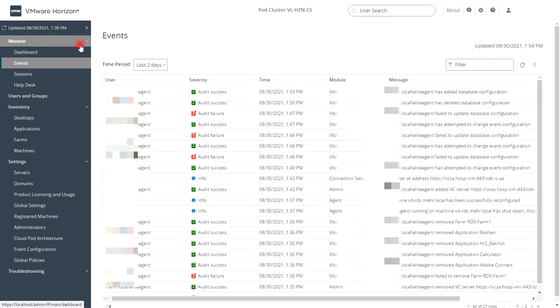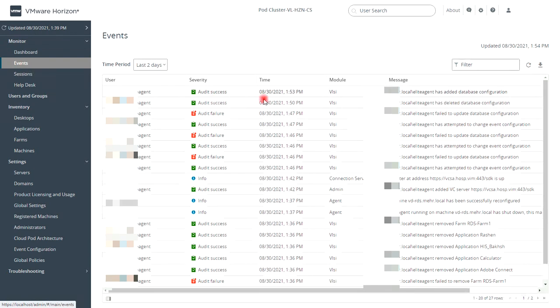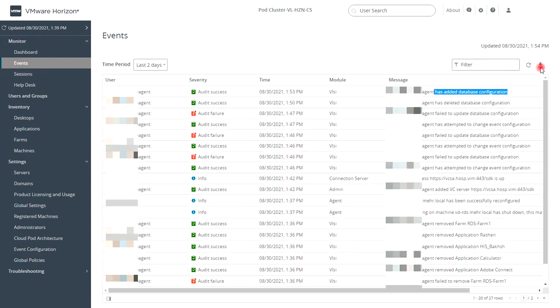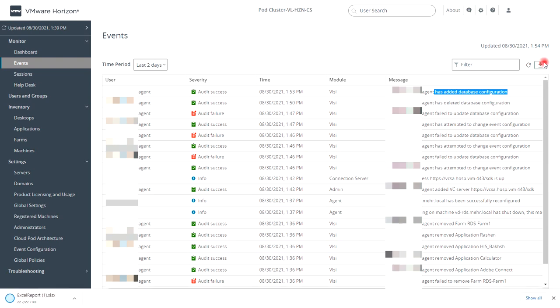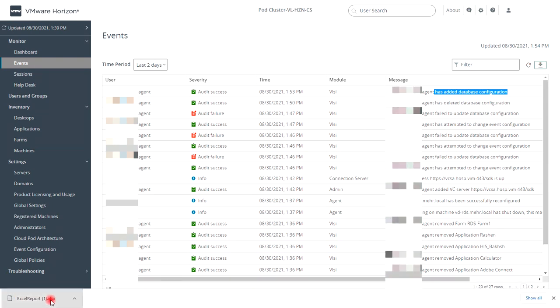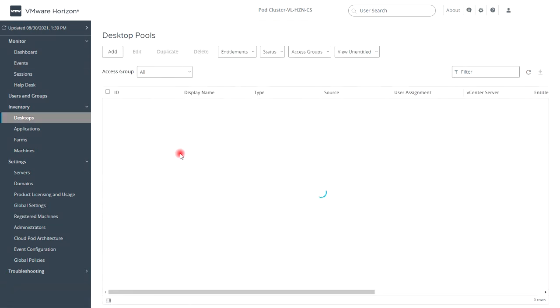As the final point, you can also download the events in the form of an Excel file and archive them for further usage.